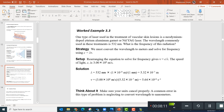Let me do a question. One type of laser used in the treatment of vascular skin lesions is the neodymium laser. The wavelength commonly used in this treatment is given, and we are asked to find the frequency. We know the equation to use here. The speed of light is constant for all electromagnetic waves: c equals 3 × 10⁸ meters per second.